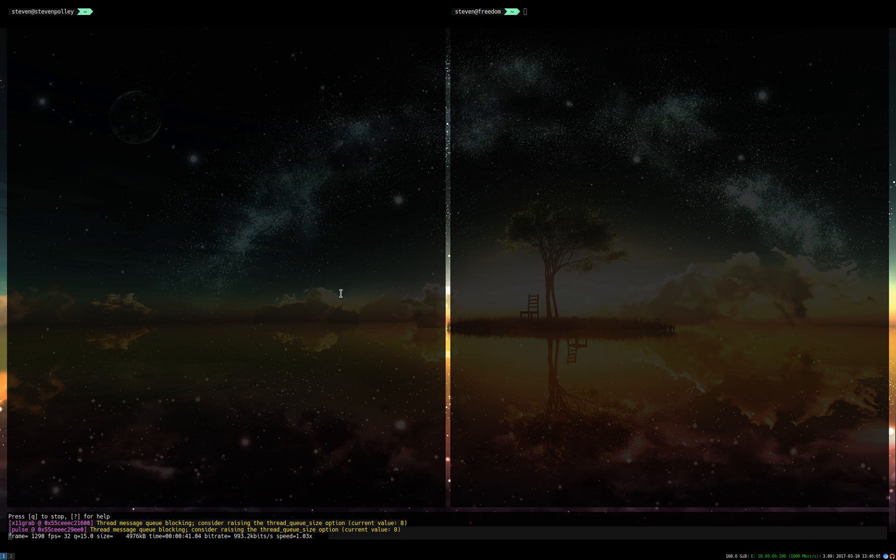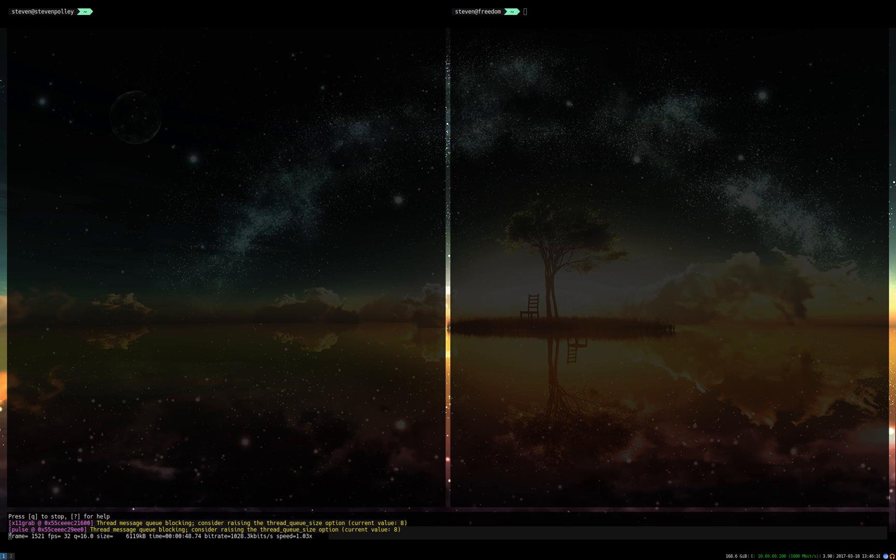When the server detects that this IP address or a certain IP address has tried to connect to me on certain ports in a certain order, it can then perform a certain action such as changing the firewall rules dynamically.